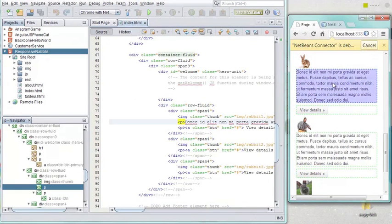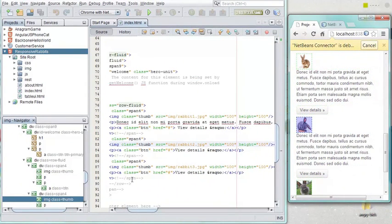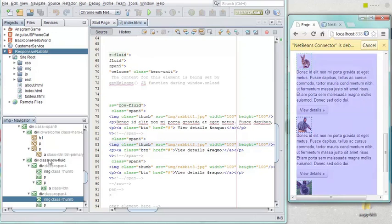In the same way, you can browse the live DOM tree in the IDE and see the related content in the browser.